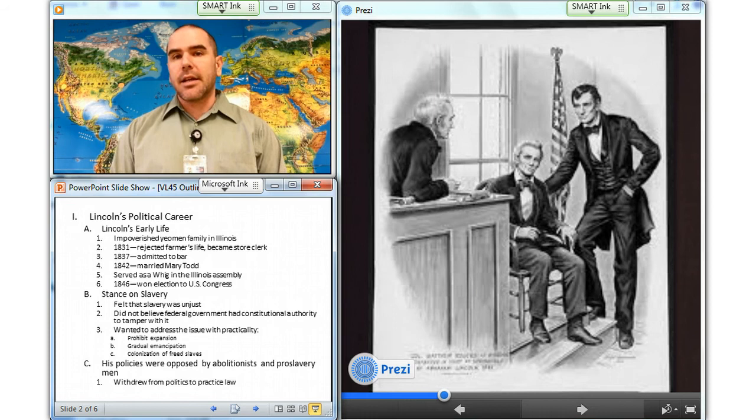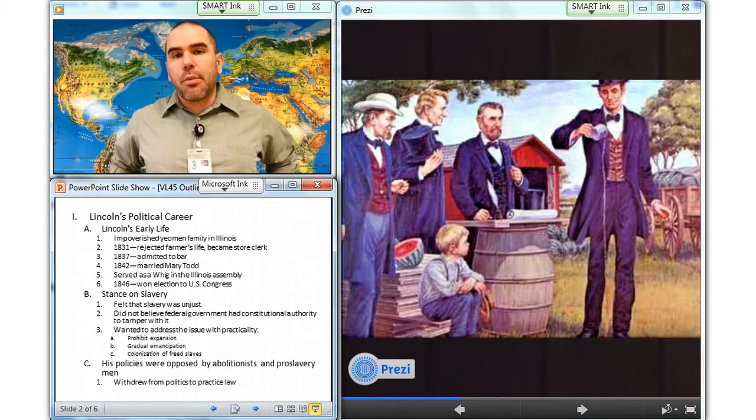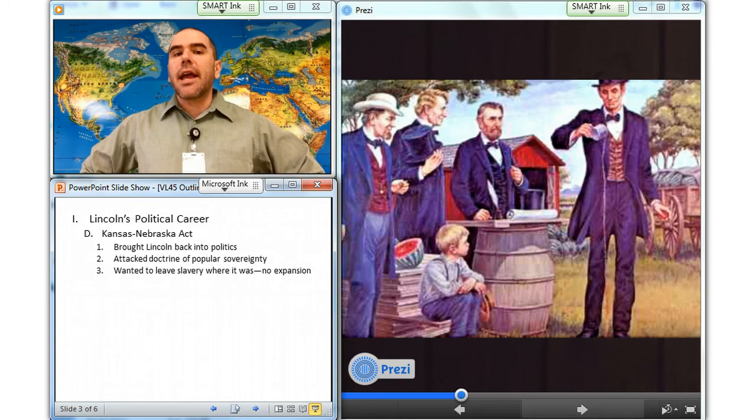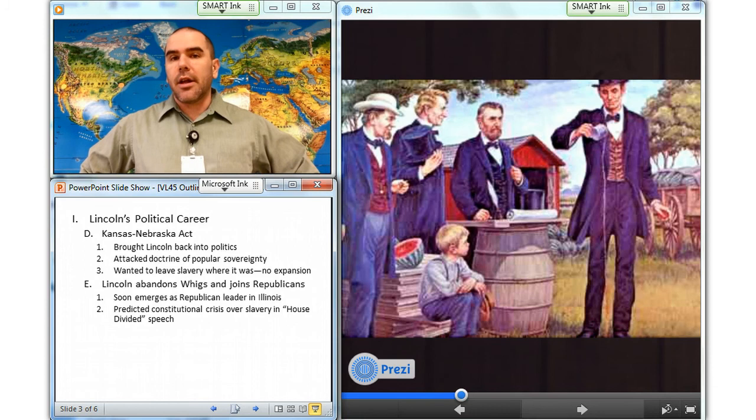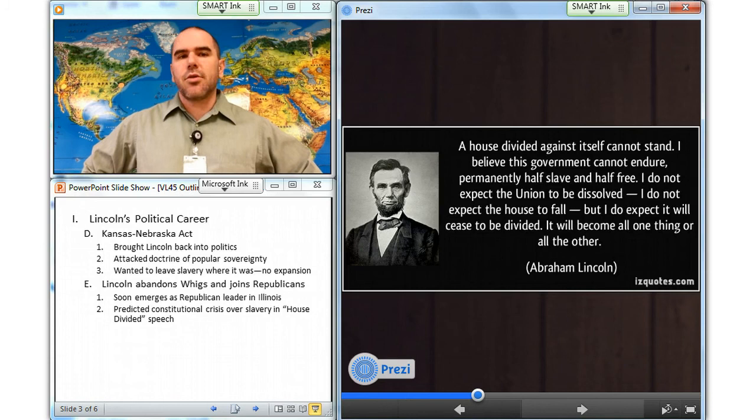Lincoln returned to politics after the passage of Stephen Douglas's Kansas-Nebraska Act. He attacked the doctrine of popular sovereignty and said he would leave slavery where it existed, but not extend it into the territories. Lincoln abandoned the Whig Party and joined the Republicans, soon emerging as their leader in Illinois. In his House Divided speech, he predicted a constitutional crisis over slavery.